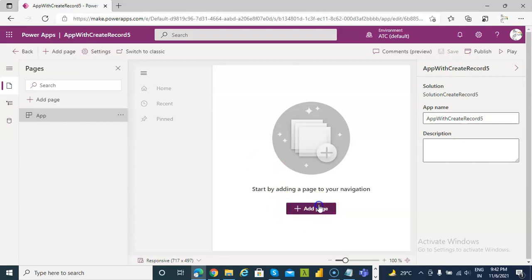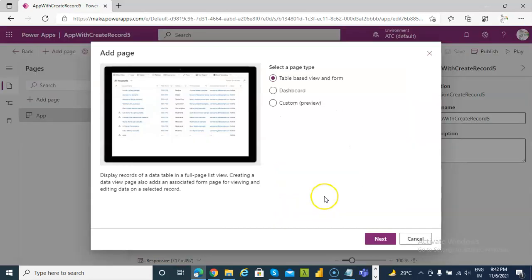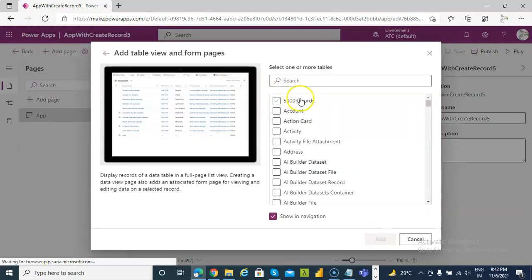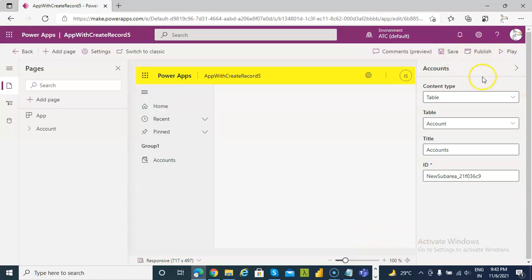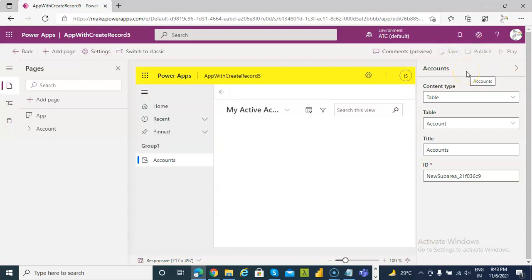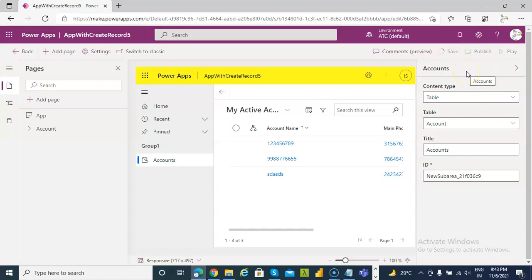Add page. Next. Save and publish. No need to publish.